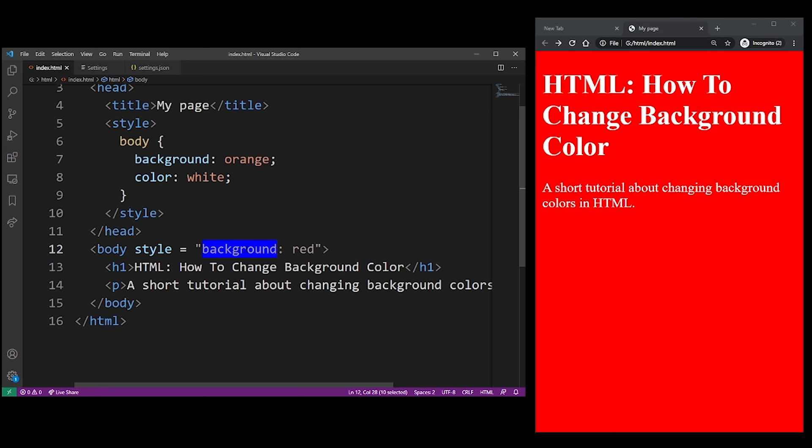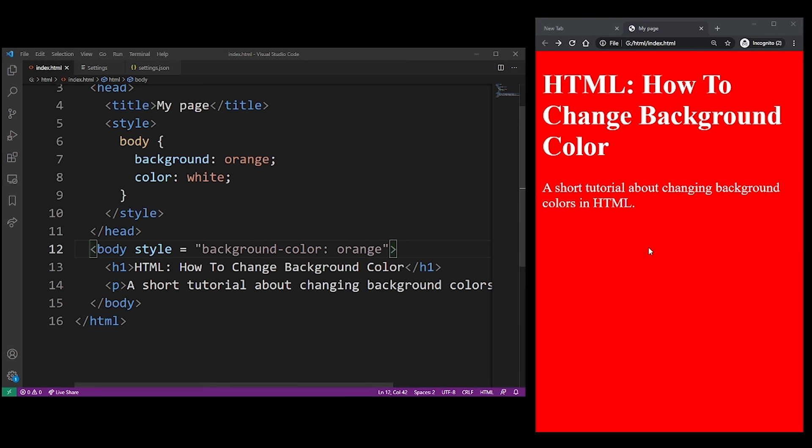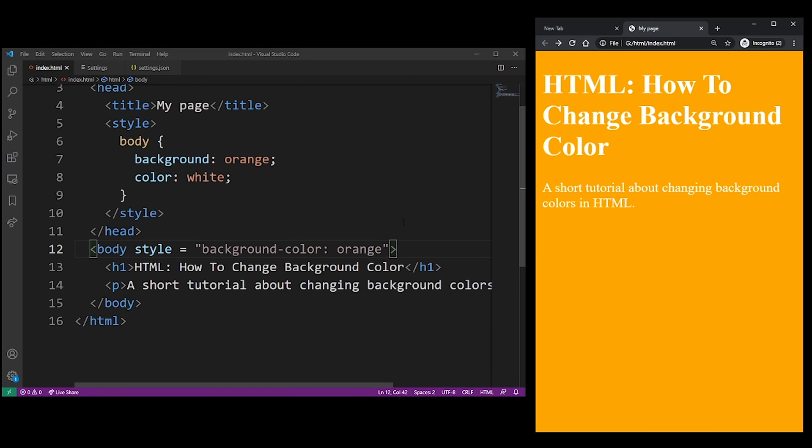You can also specify the background image or a gradient, but I explain all those things in my other HTML tutorials. And so finally, you can specify the background color not of the entire element but of each specific HTML element.